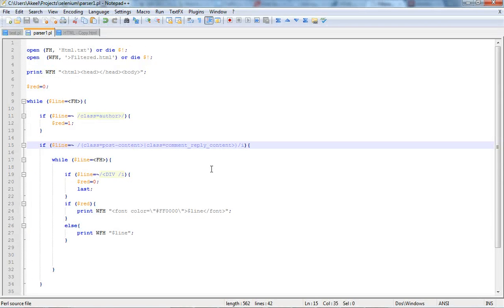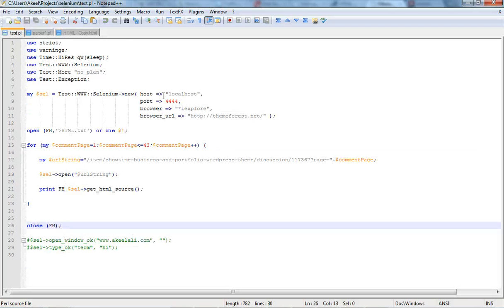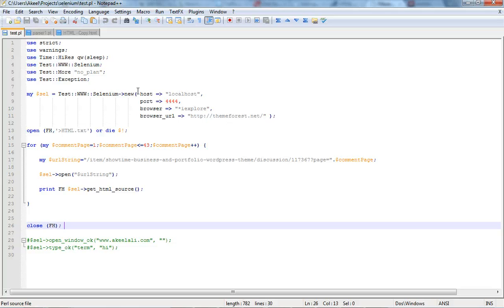This is the parser that I wrote. It's very simple. And that was the script that's going to interact with the Selenium RC. And it opened those pages and it goes to the comments 43 times through 43 pages.